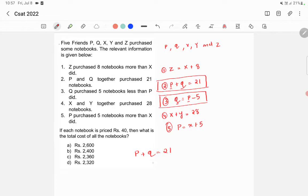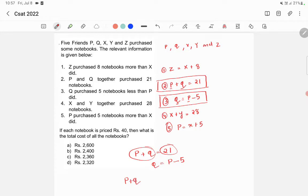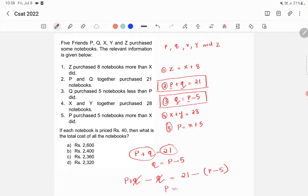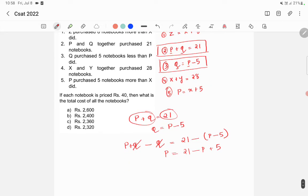We have p plus q is equal to 21, and q is equal to p minus 5. We subtract the second equation from the first: the LHS is p plus q minus q, and the RHS is 21 minus (p minus 5). So p is equal to 21 minus p plus 5.